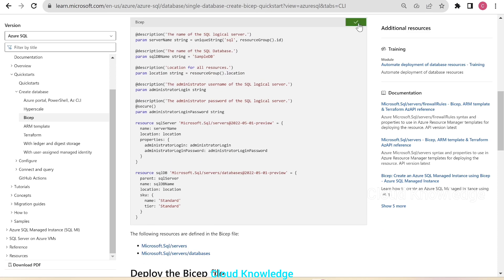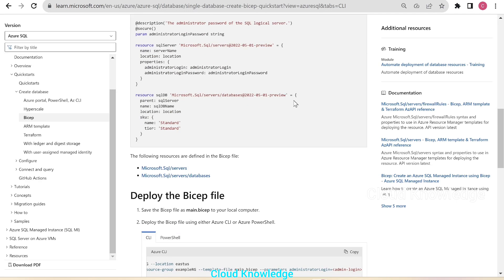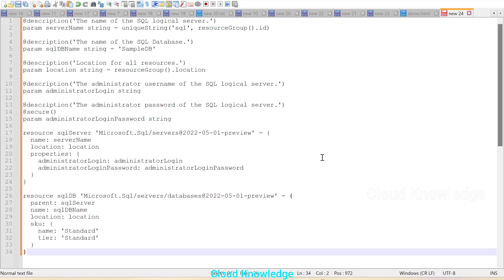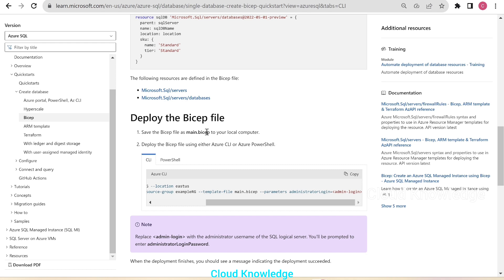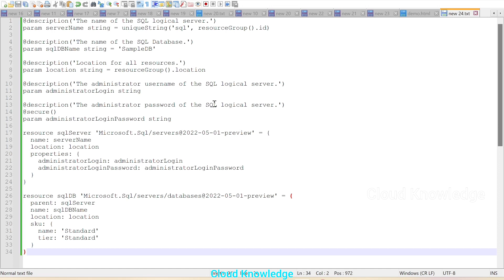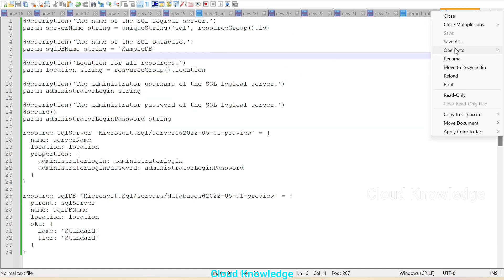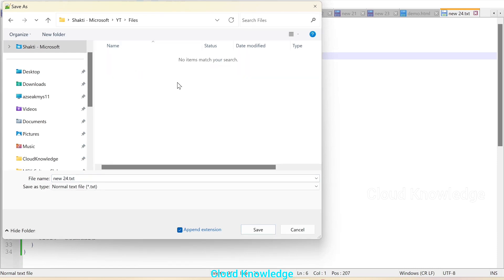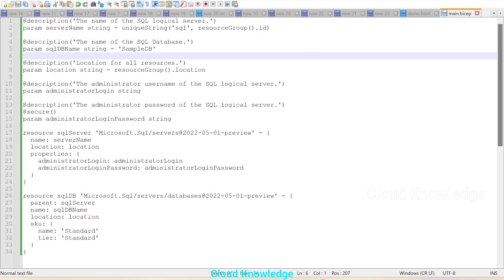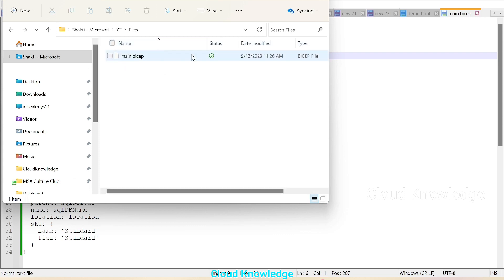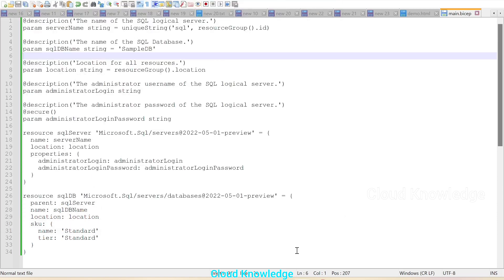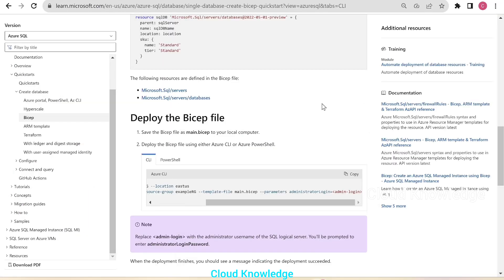We'll take a copy of this Bicep file from the Microsoft standard documentation, go to Notepad, and paste it there. According to the deploy Bicep file section, the first step is to save the Bicep file as main.bicep to your local computer. We save it in the files folder with the name main.bicep, click Save, and we can confirm that main.bicep is there with the type 'Bicep file'.